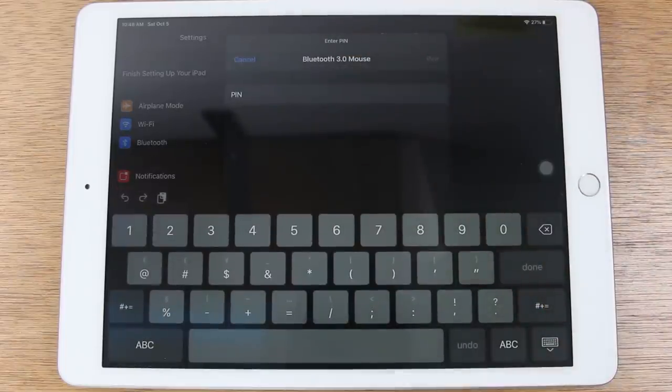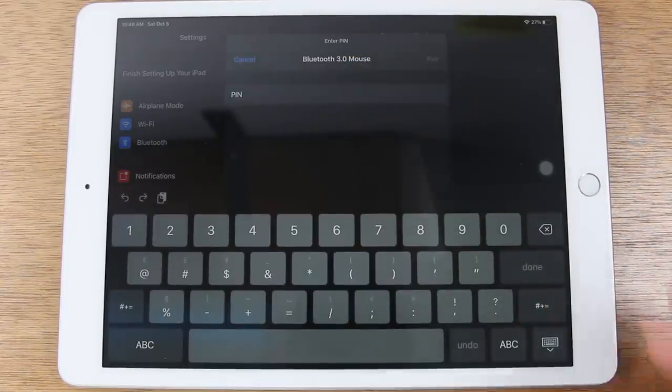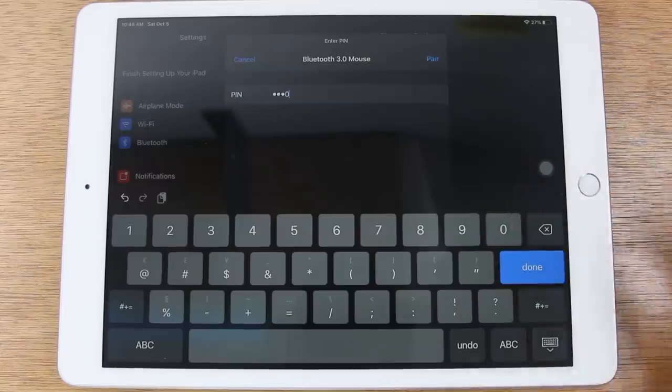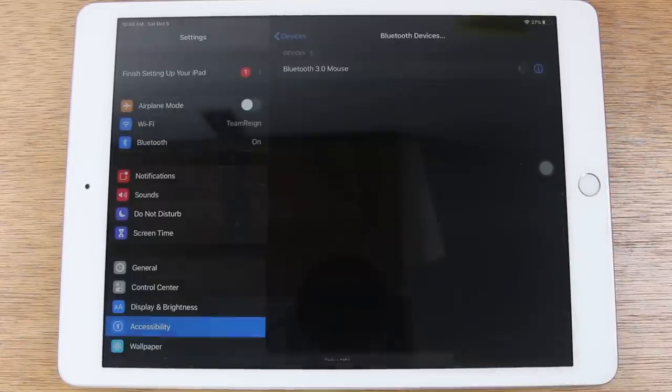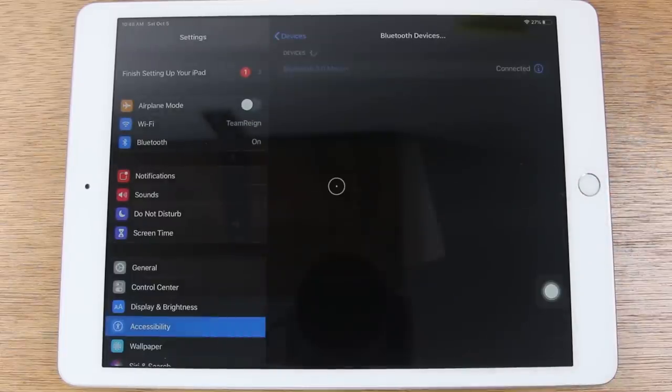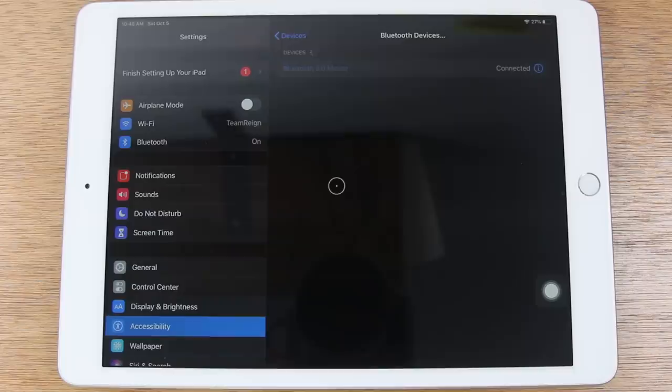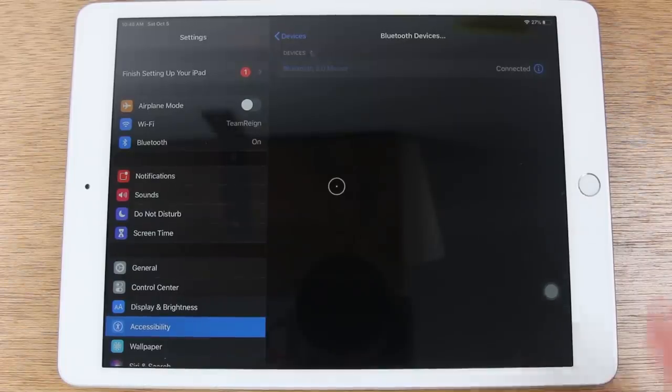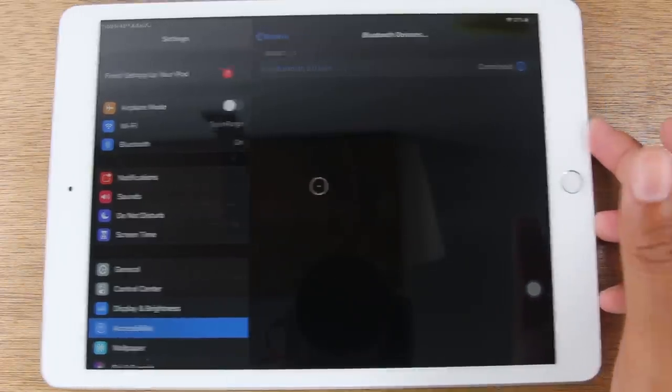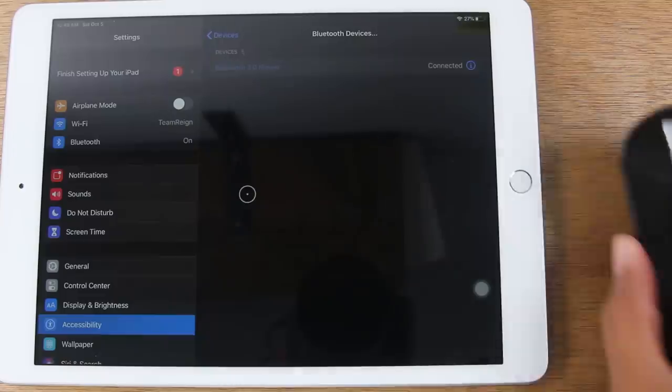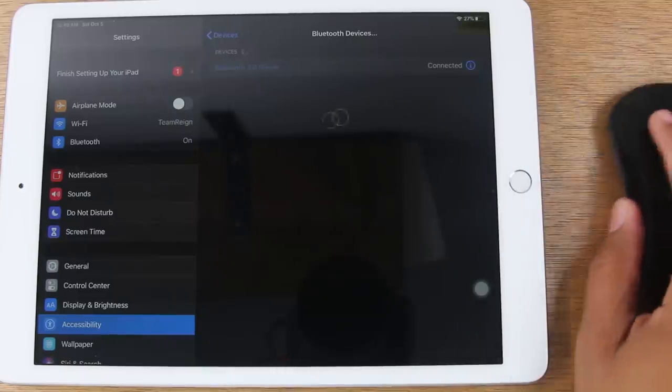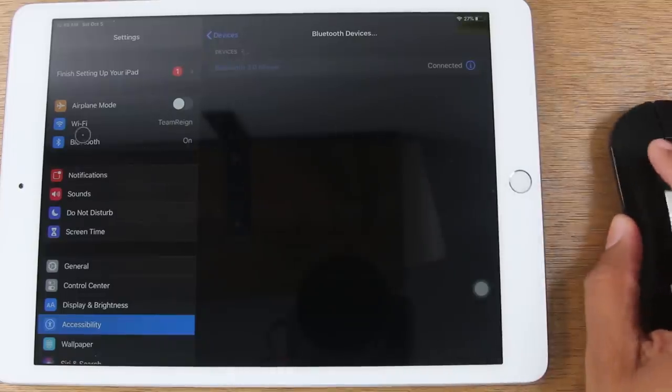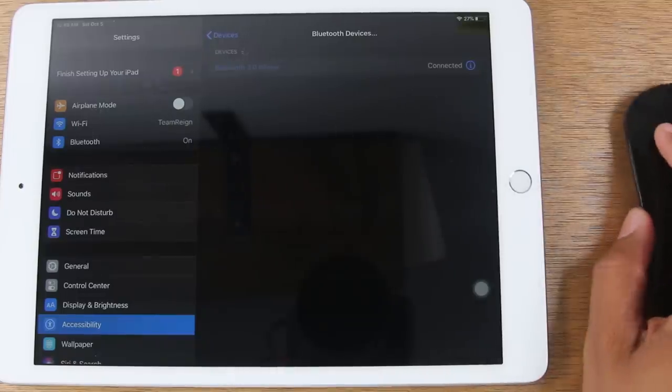With this particular mouse, there is a PIN you have to put in to finish the connection. The PIN is just zero zero zero zero. For this particular mouse, everyone could be a little different. You find yours in your settings menu. And now we are connected and I can begin to use my mouse on the iPad here.